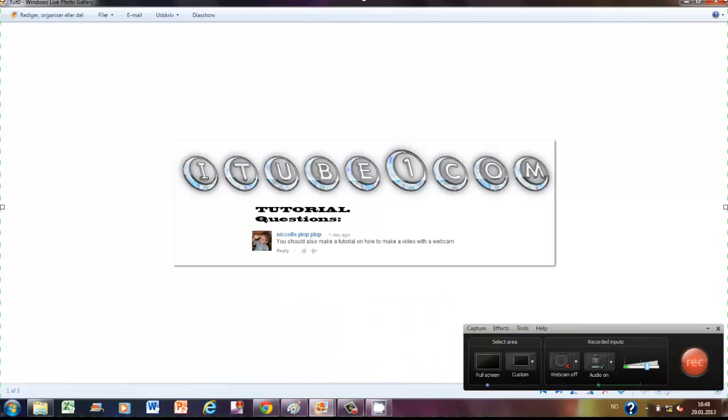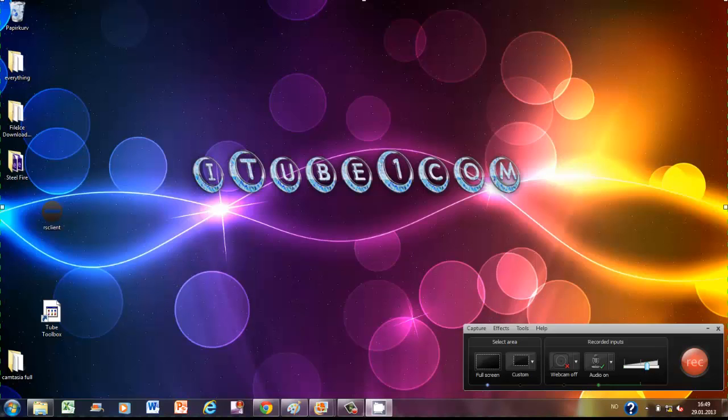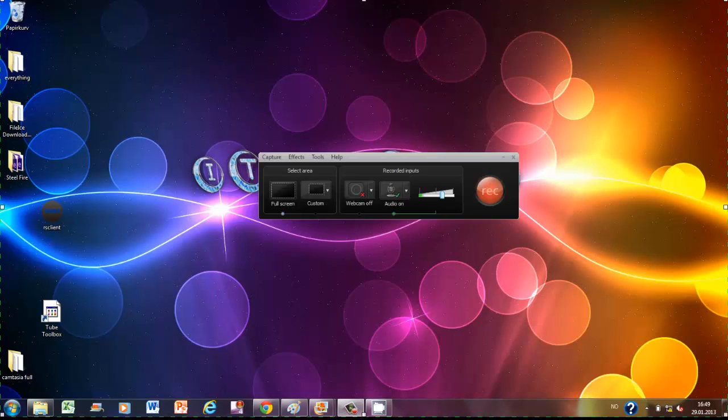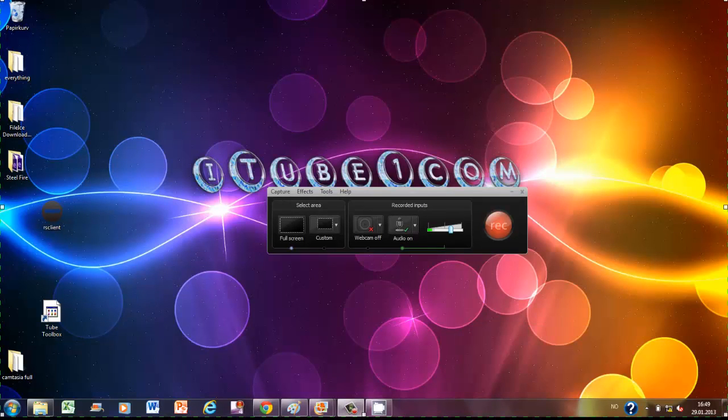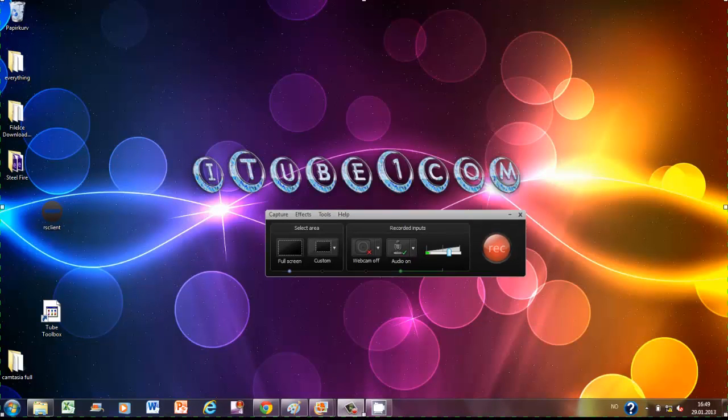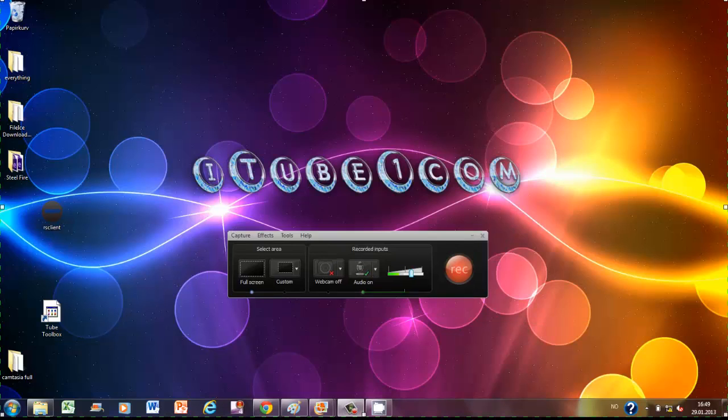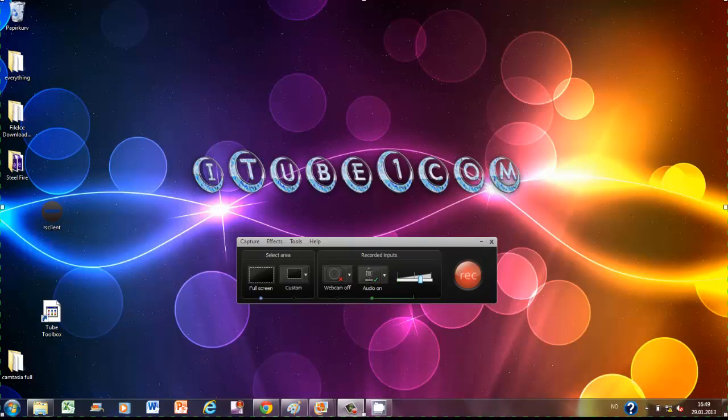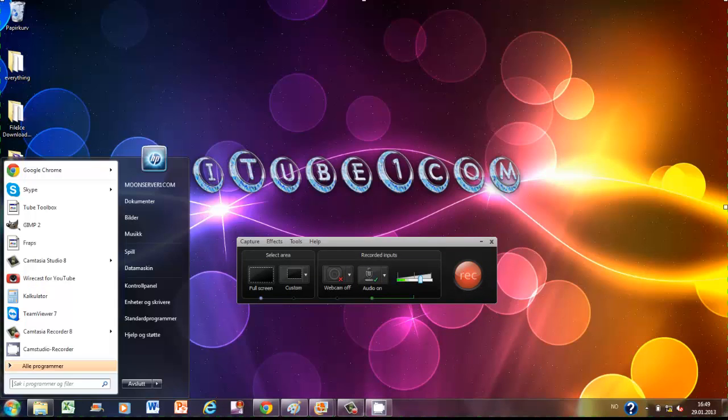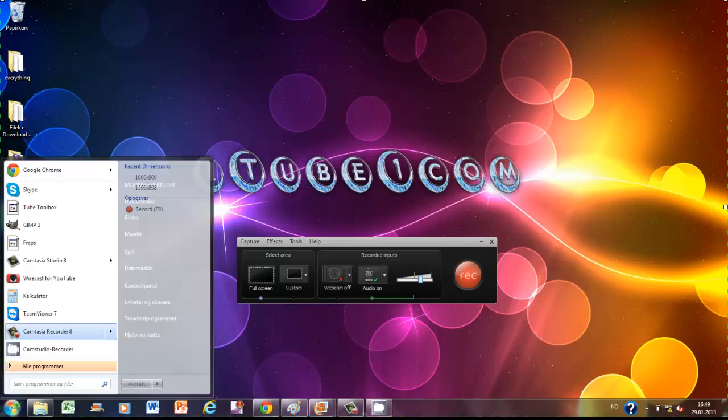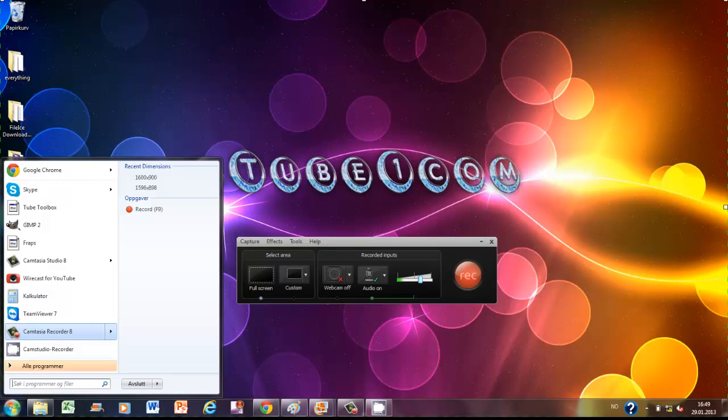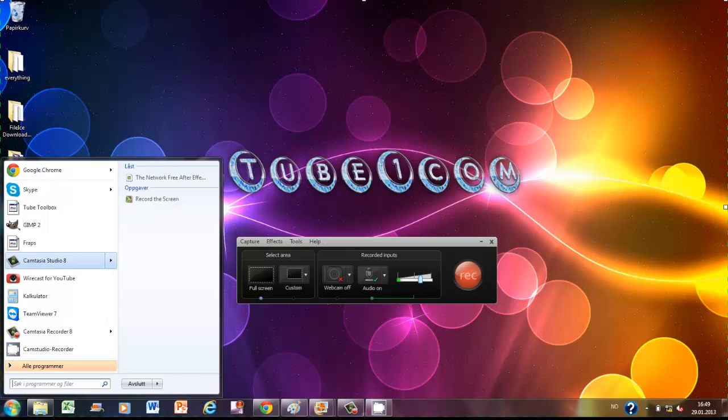As you see here, this program is called Camtasia. When you download this program, the download link will be in the description down below. Then you will get two things called Camtasia Studio 8 and Camtasia Recorder 8.